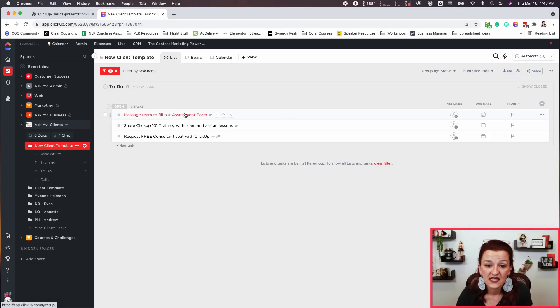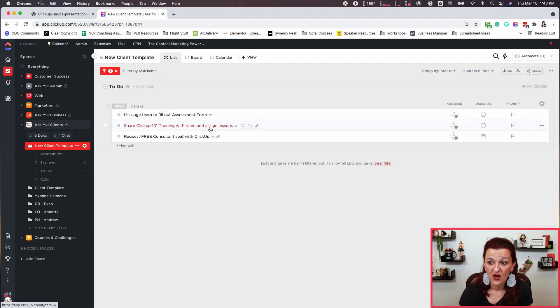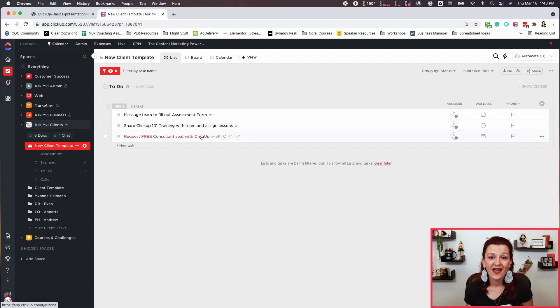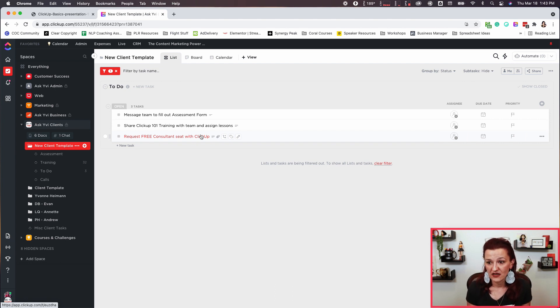With that, every client already starts out with three tasks: they need to message the team to send out the assessment form, share the training so the team can get their basics done, and request the free vetted consultancy we get from ClickUp — so my clients don't have to pay for an extra seat.